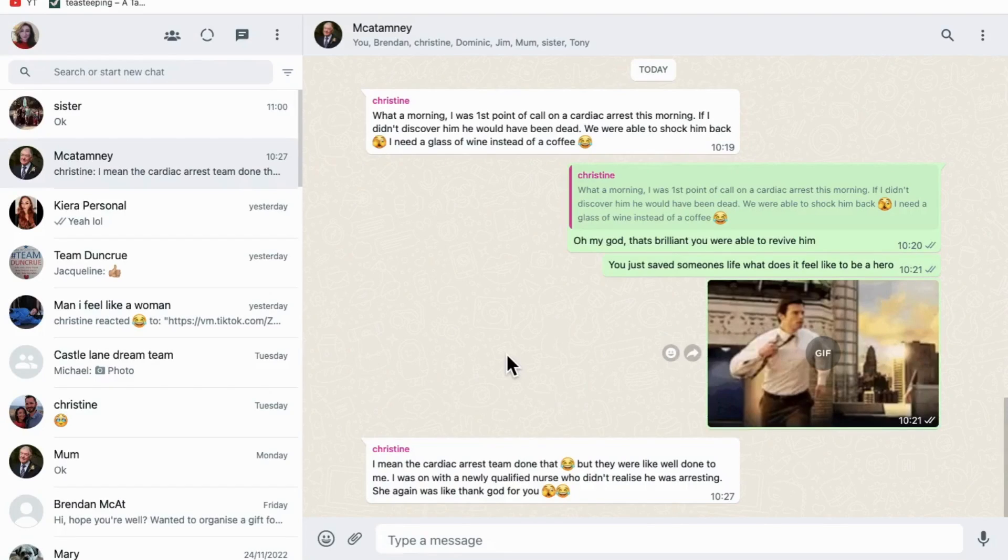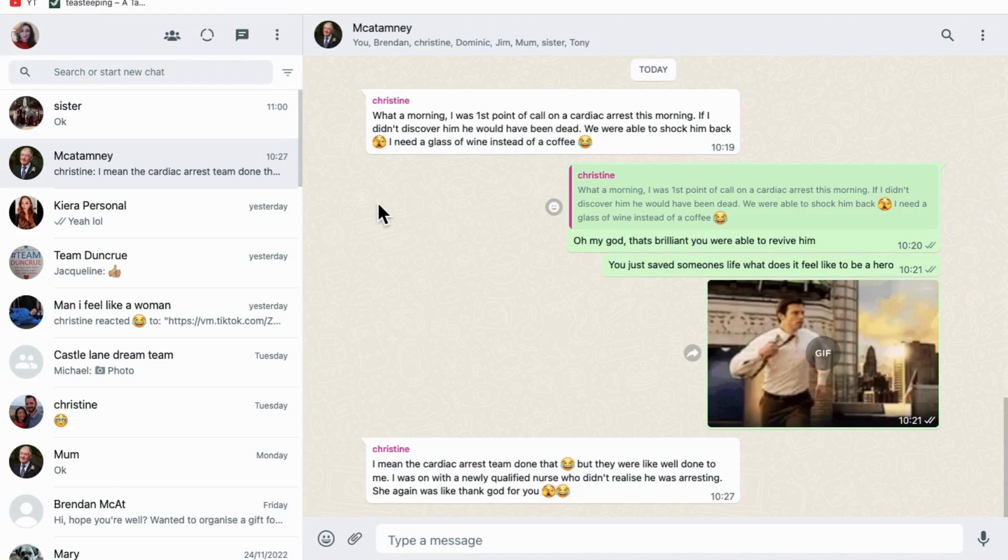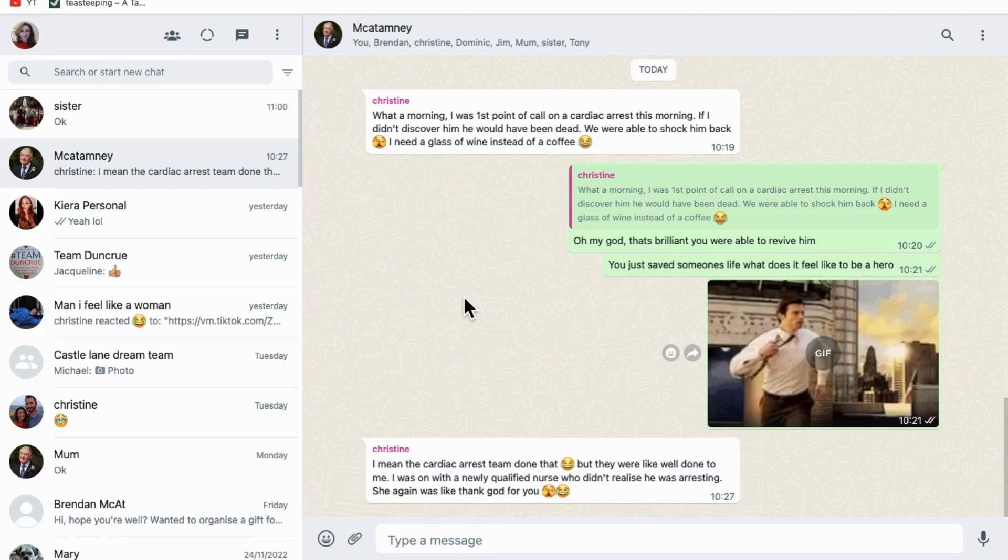In this video, I'm going to show you how to use WhatsApp polls on WhatsApp Web. If you've used WhatsApp polls on your Android phone or iOS phone, then the rules are very similar.